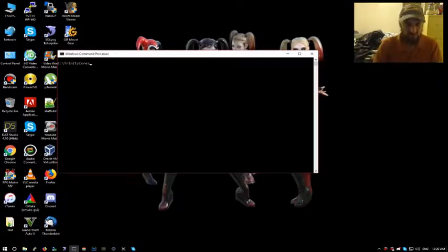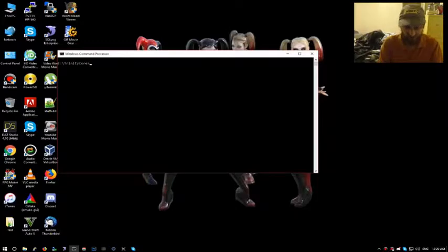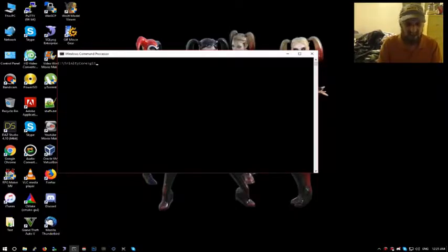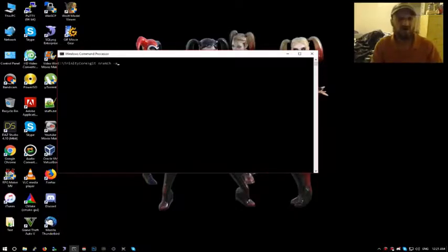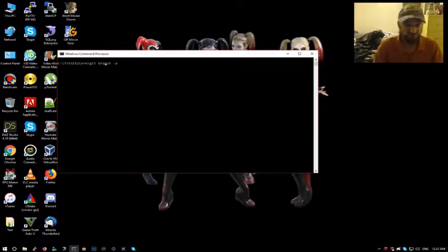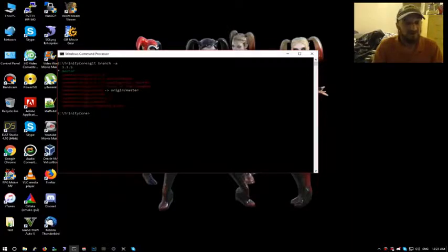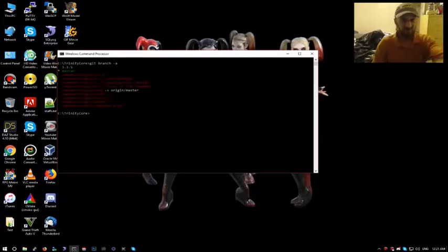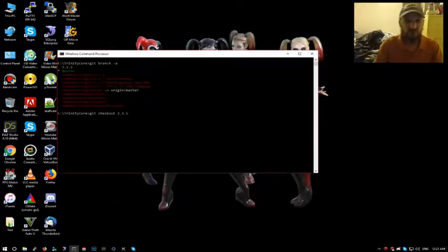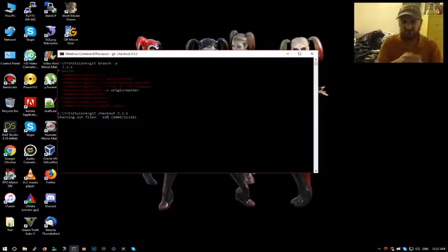We want to do Wrath of the Lich King, so first we have to check what branch we are on. If I can learn how to type, it says we're on master. You can see by the little star up there. We need to check out 3.3.5. Takes a couple seconds, faster your internet is, the faster this goes.